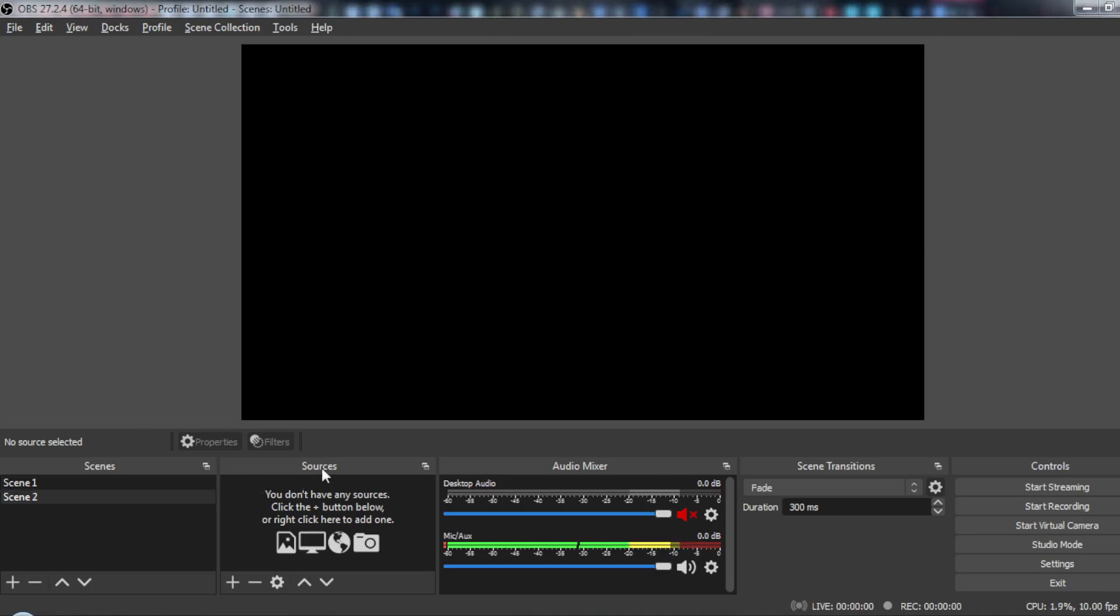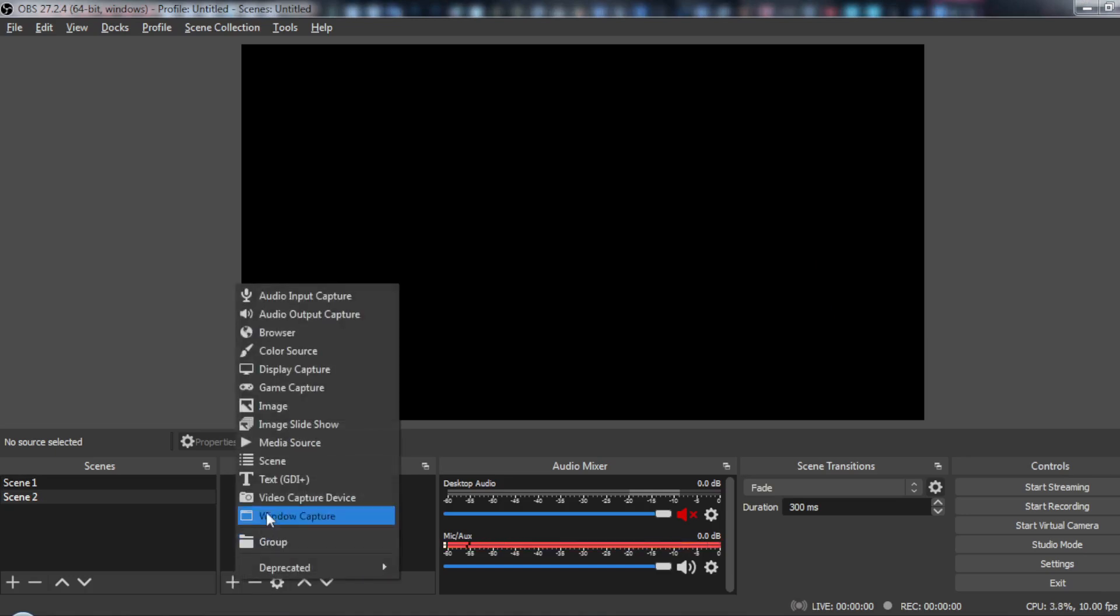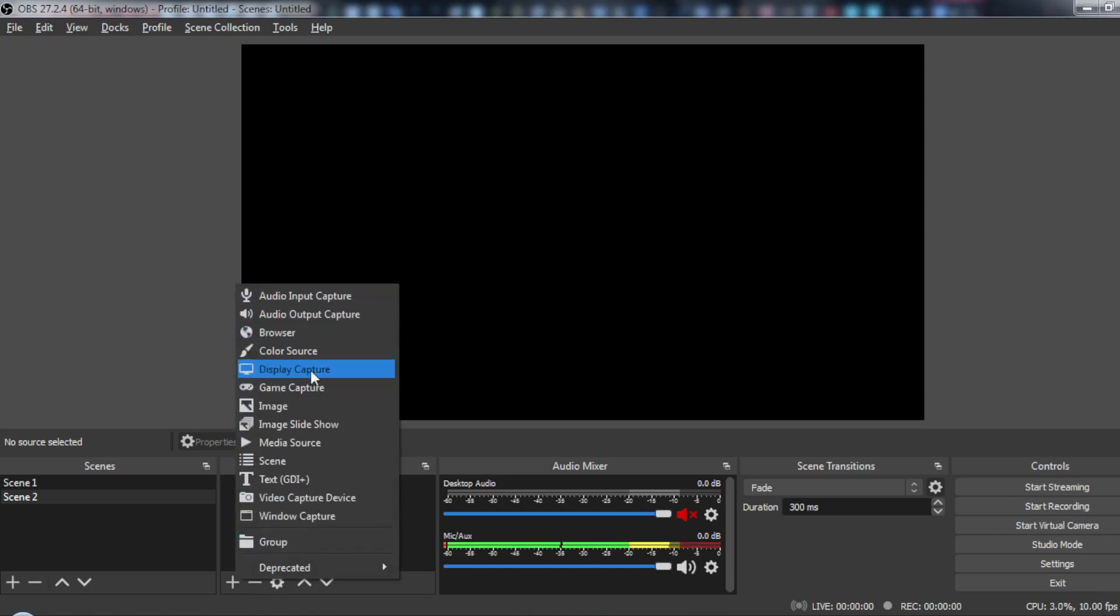Then all you need to do is just go here to your source and click the plus icon. Then here you can insert or capture or record whatever you want.